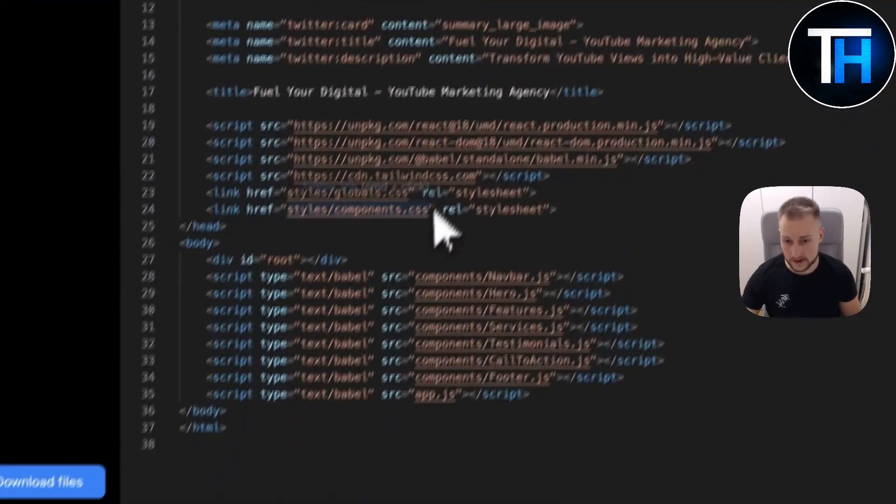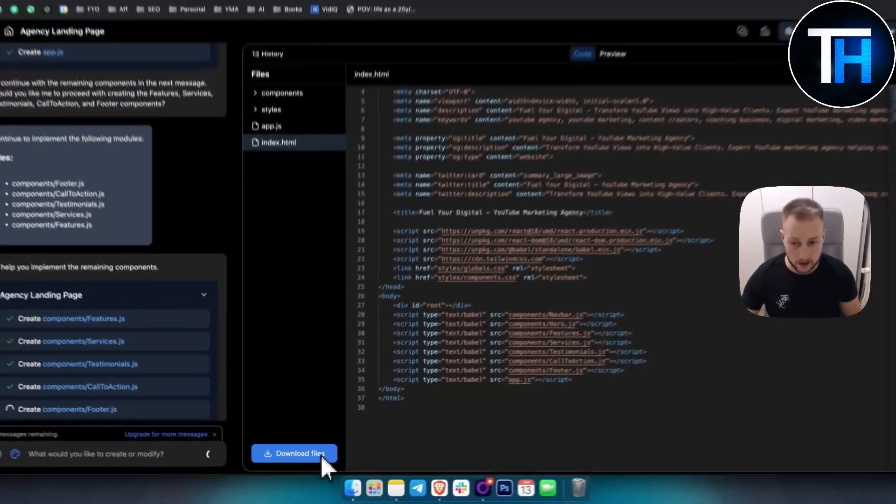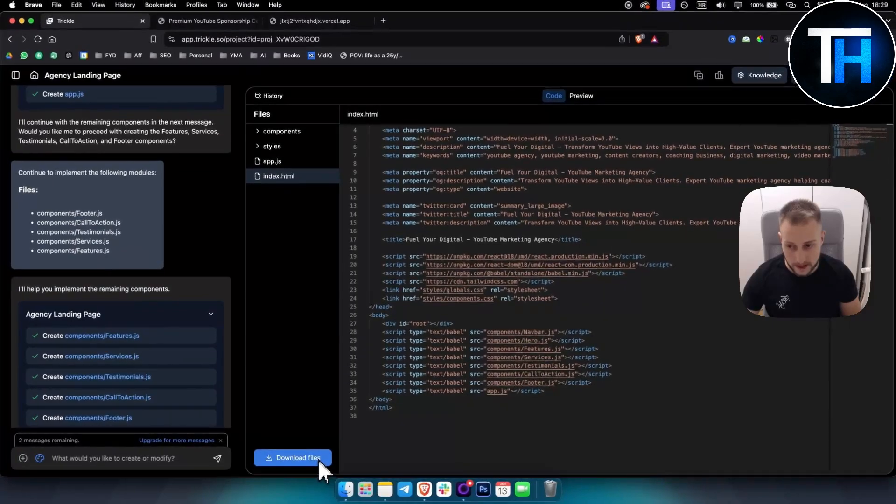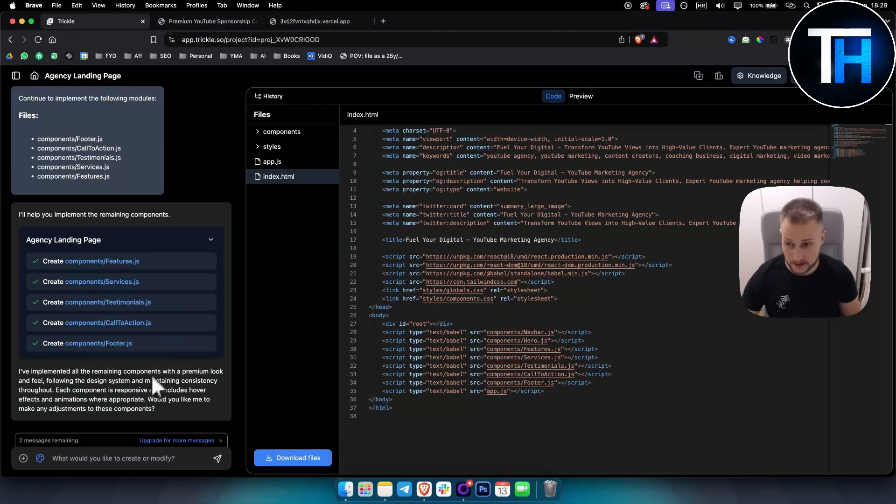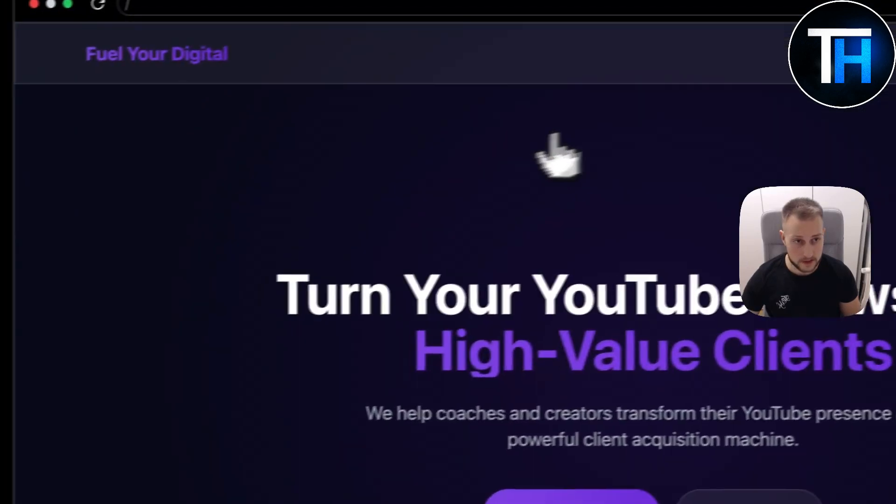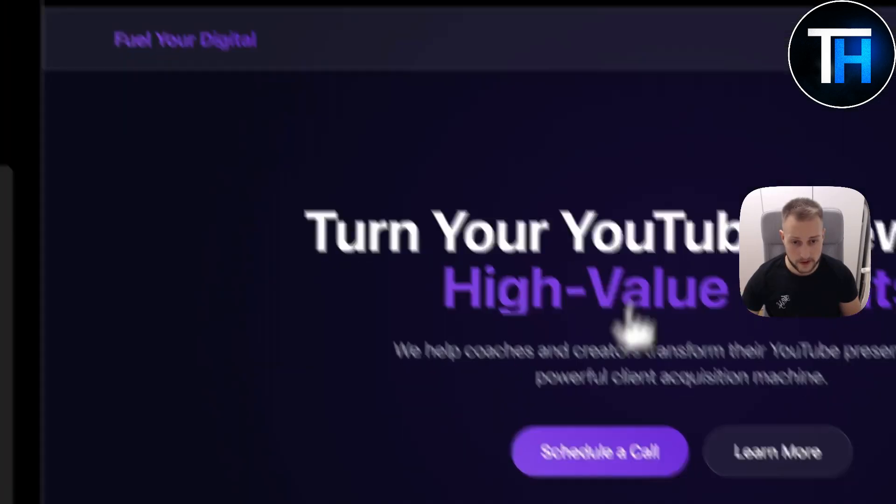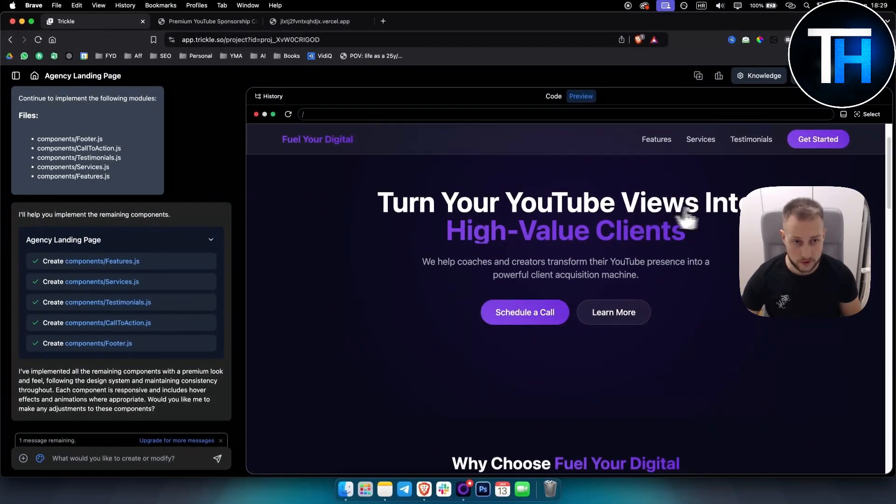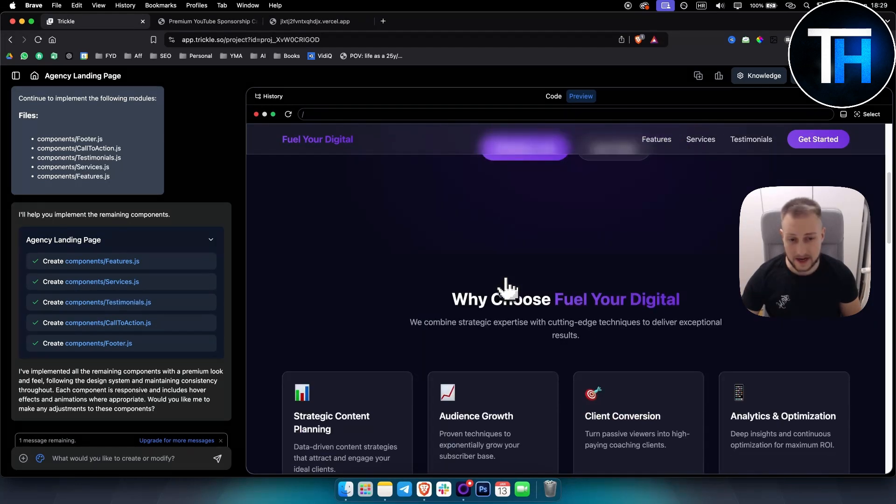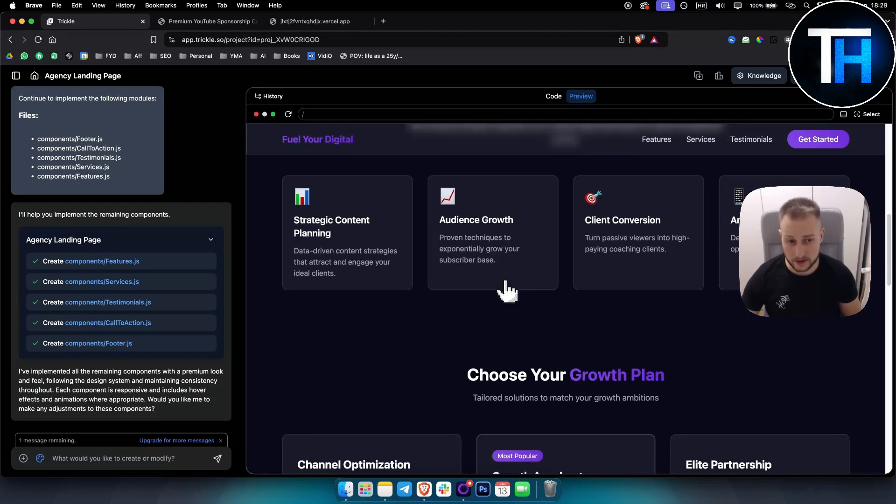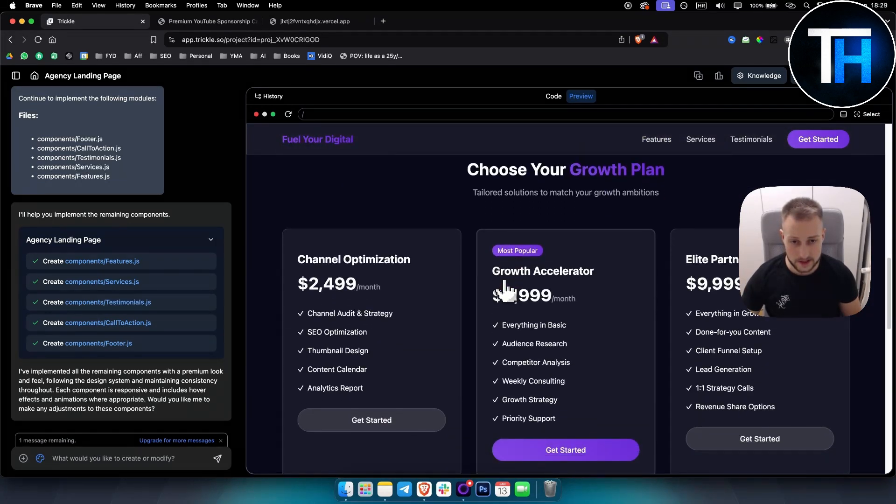As you can see, create components, call to action.js. So let's see how this will actually pan out. Here we can see the code as well. You can download the files from the code, which is really awesome as well. So let's see the preview. This is the preview, as you can see. Turn your YouTube views into high value clients. So this looks actually quite good honestly.